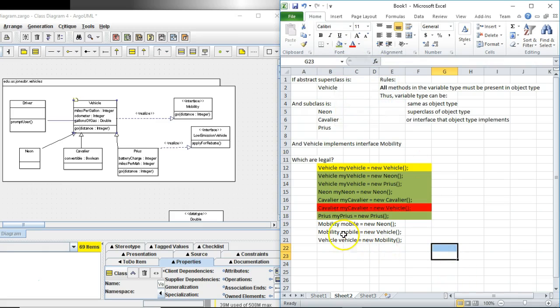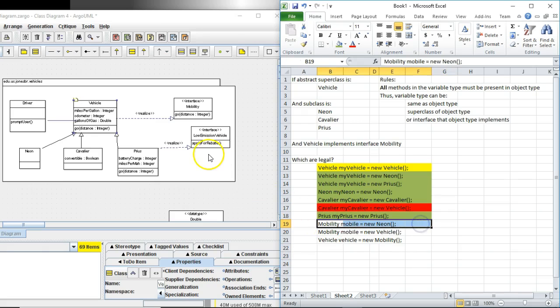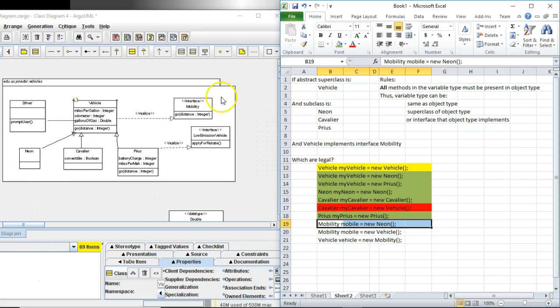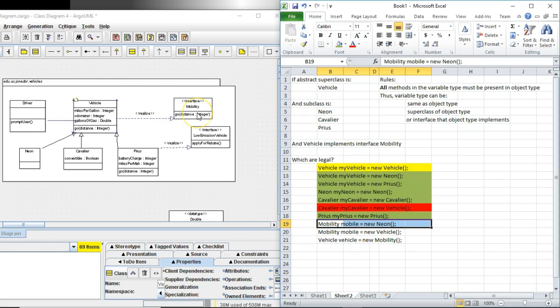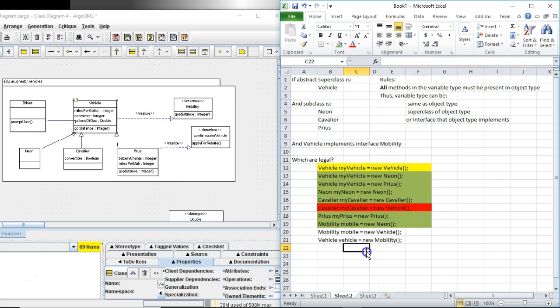Mobility mobile equals new neon. Wow. Think about this one. In this case the variable type is an interface and the object type is a subclass of a class that implements that interface. Is this legal? Absolutely it is because vehicle is under contract to implement all methods in this interface mobility. Neon is an extension of vehicle. It's going to inherit or override all of those methods. So that's legal.